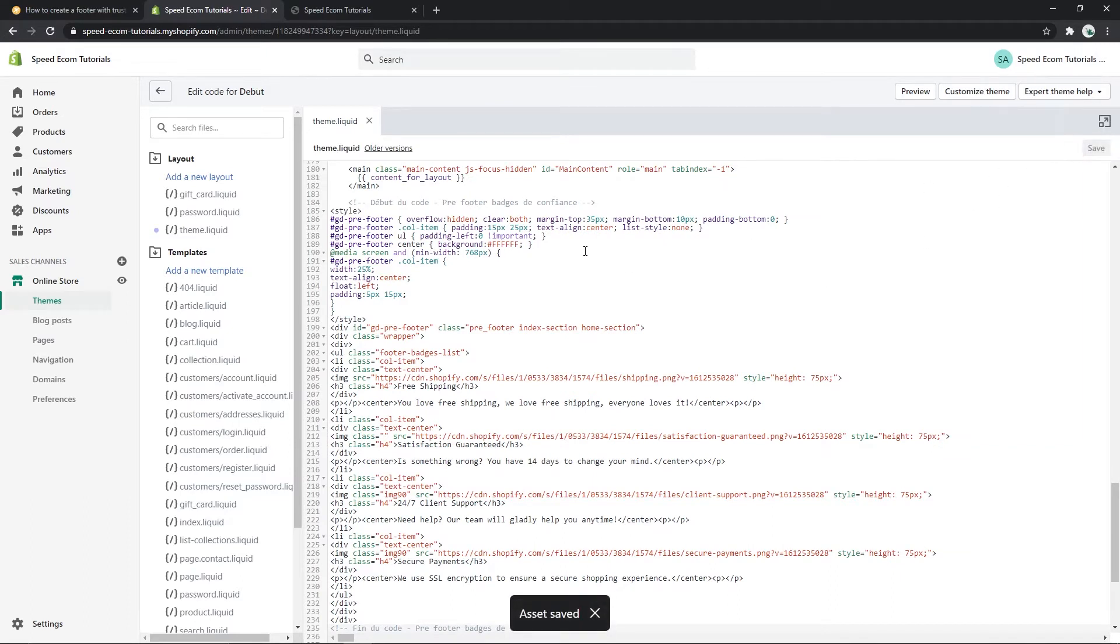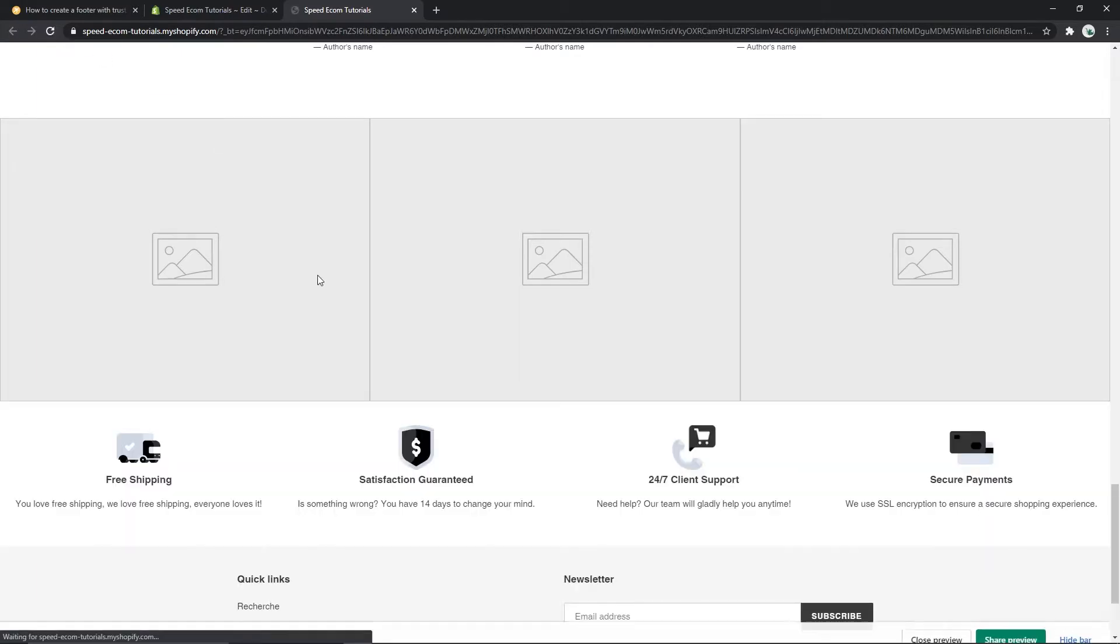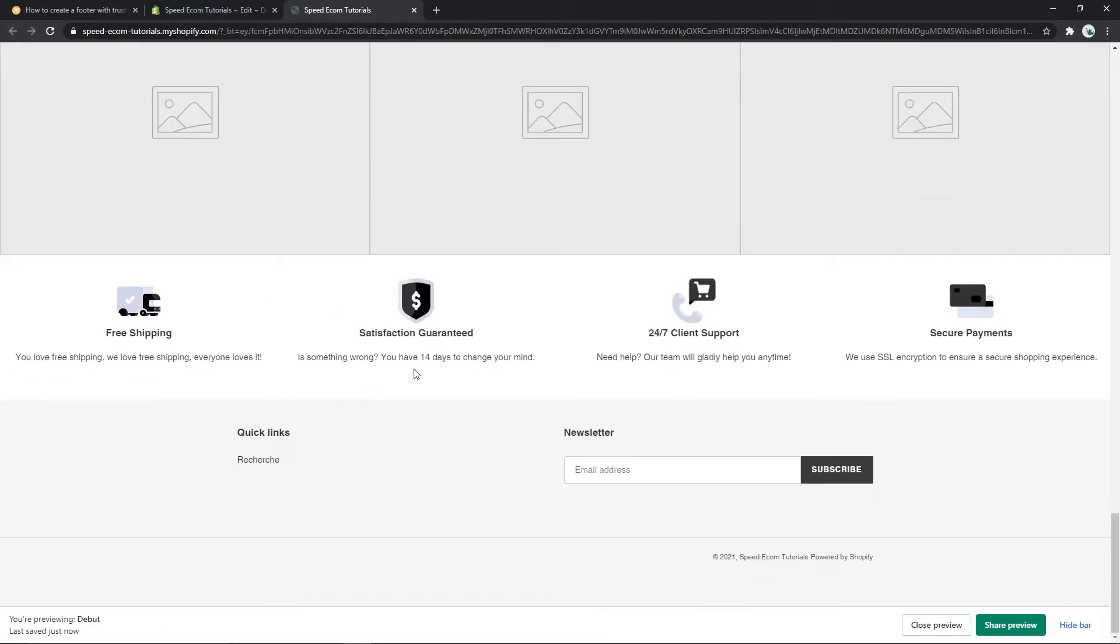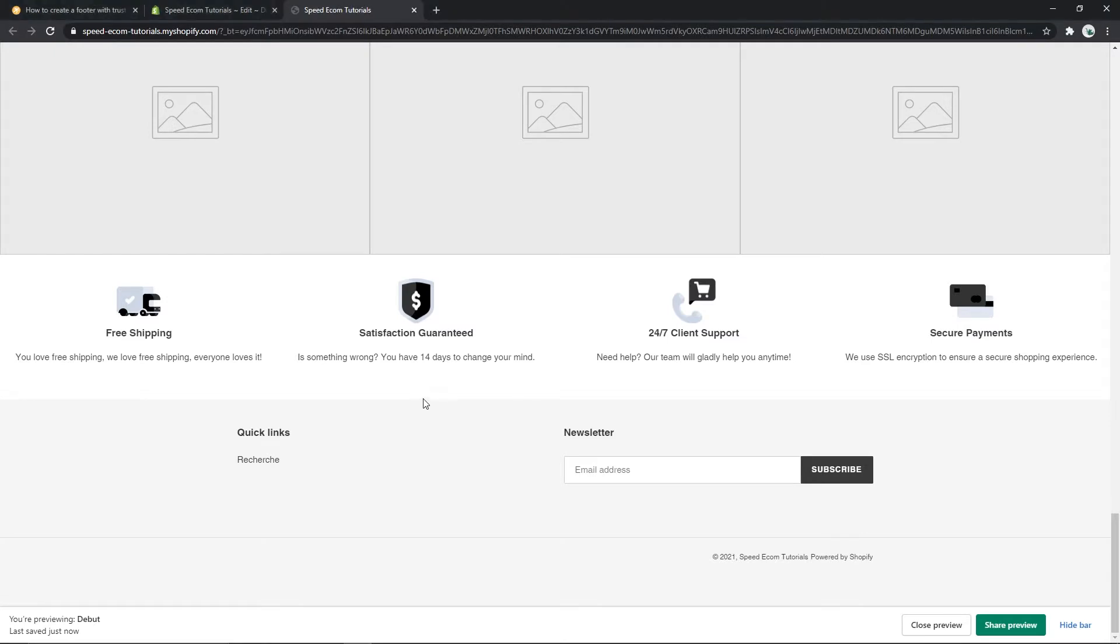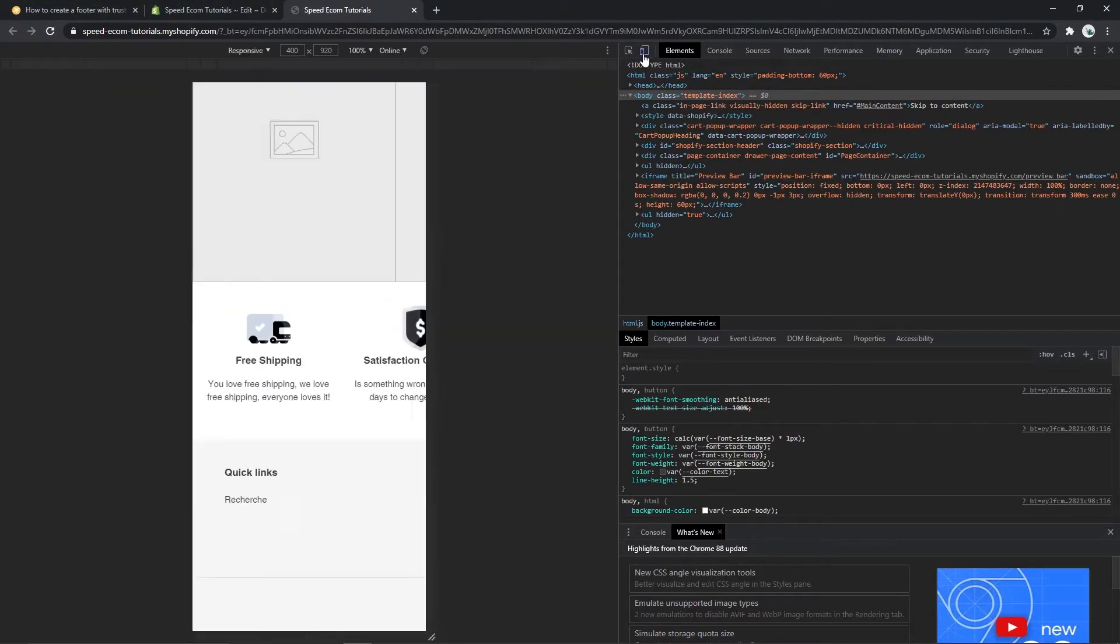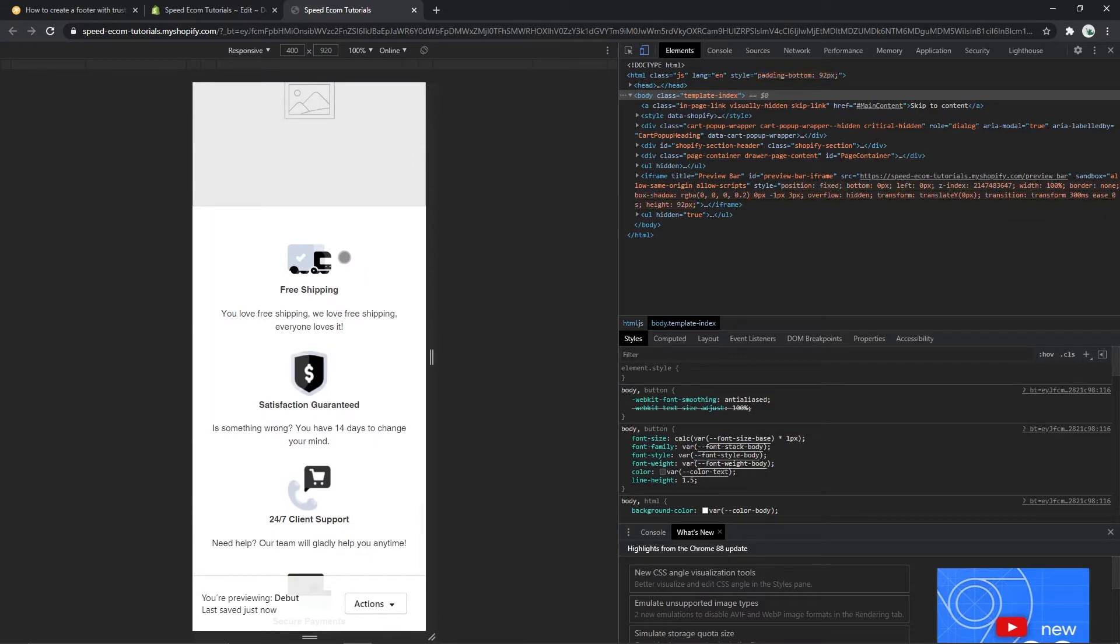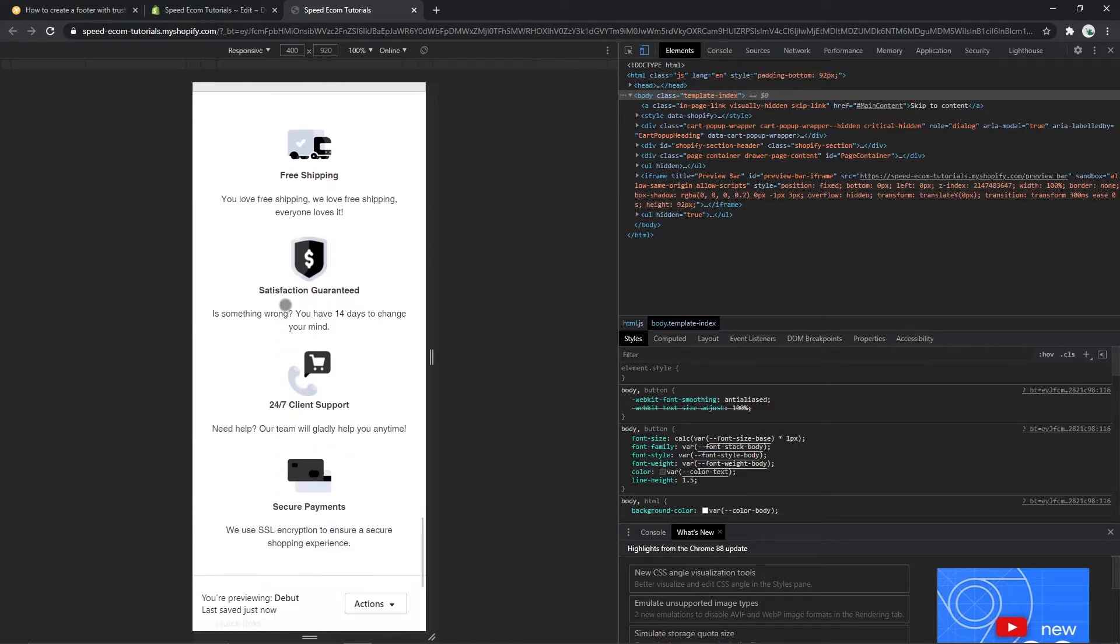And then if I go to my store again you can see here that the badges are not present and when I refresh the page they appear. And of course this code is responsive which means that if I go to the mobile view on my computer we will see that we have one section per line which is perfect for mobile devices.